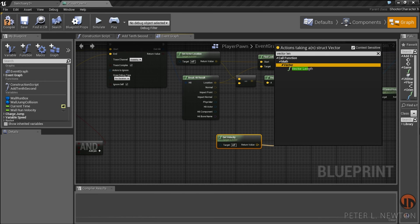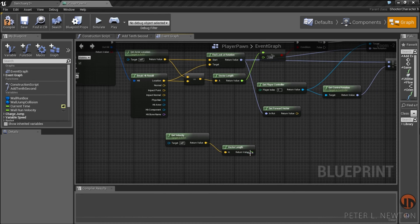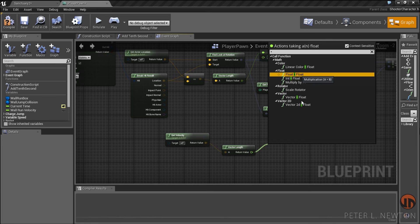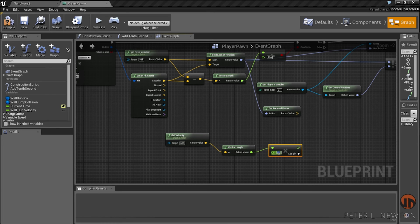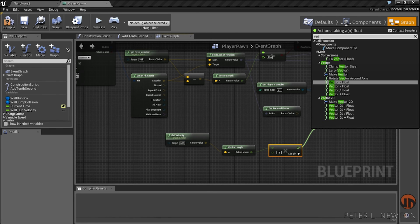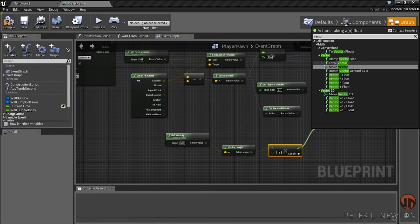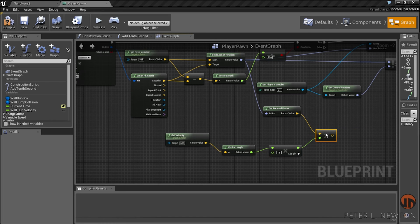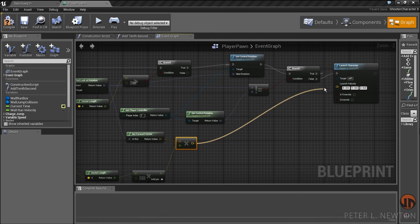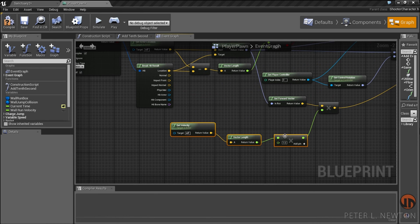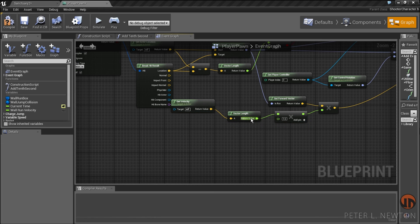Get the vector length. Now we're going to increase that speed by multiplying by a float, and then we're going to multiply the forward vector by that float. This will be applied to the launch velocity — we're going to override the X, Y, and Z so that this replaces the velocity that was previously put on the character.